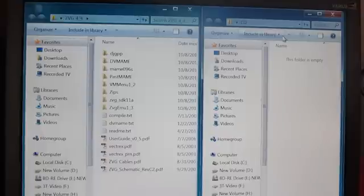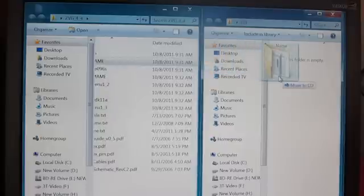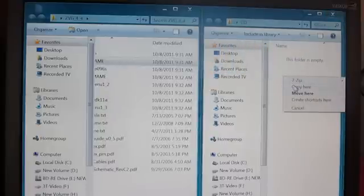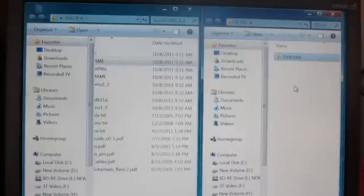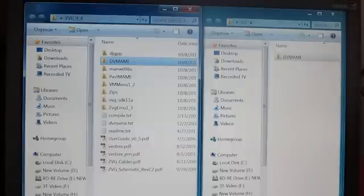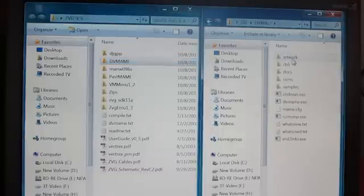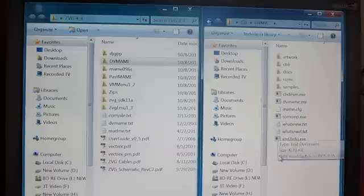We're going to start by copying off the ZVG CD files — specifically the DVMain directory. We're going to take the entire DVMain directory, right-click, drag it over, and choose copy. That's going to copy all those files into that folder. It went pretty fast because we're on a fast computer, and modern computers are a lot faster than DOS computers. We'll open up the DVMain folder and see that it has copied all those files in there.